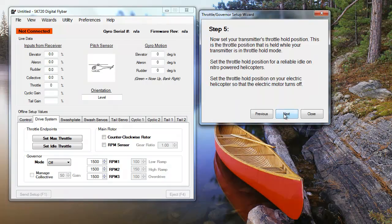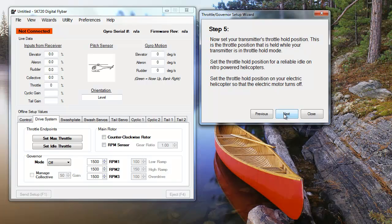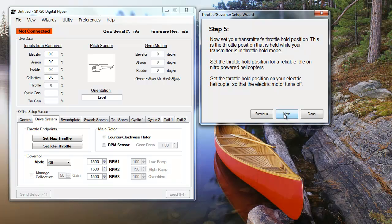After that, you need to set your throttle hold position. On an electric heli, you want to set your hold low enough that the motor shuts off, while on a nitro engine, set a steady idle. If you need instructions on how to set up your transmitter, you can watch our transmitter-specific video.